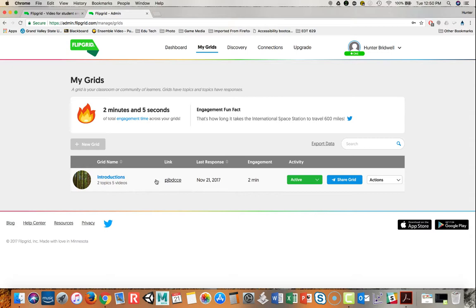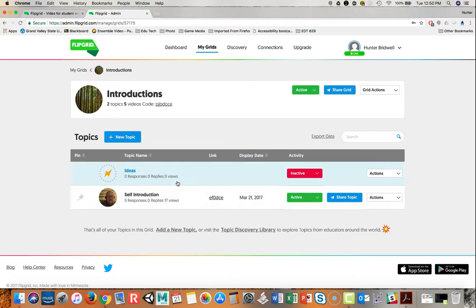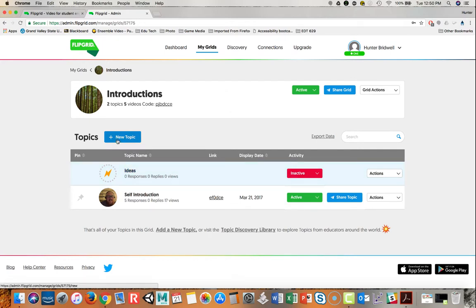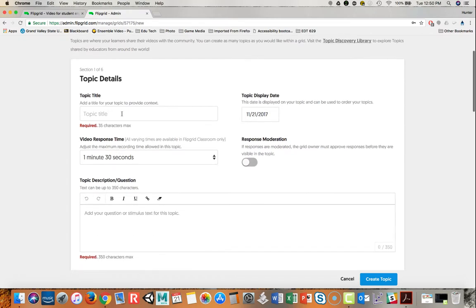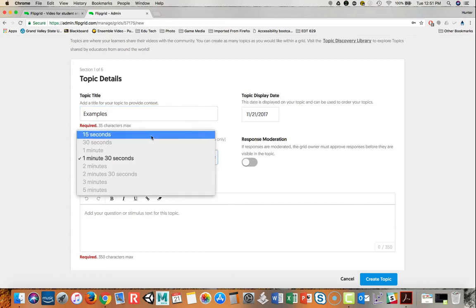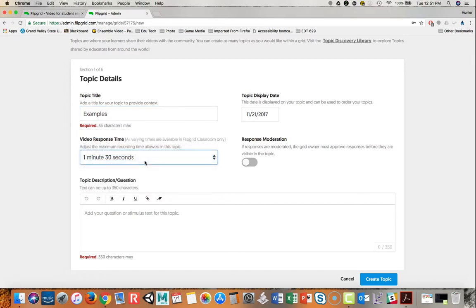So to get started creating a topic I'll click on introductions here, which is the grid that I made, and I'll say new topic. So here we'll add a topic title, examples, and as I stated before, video response time—we have 15 seconds and a minute and 30. So I'm going to say a minute 30, and here is the topic description.